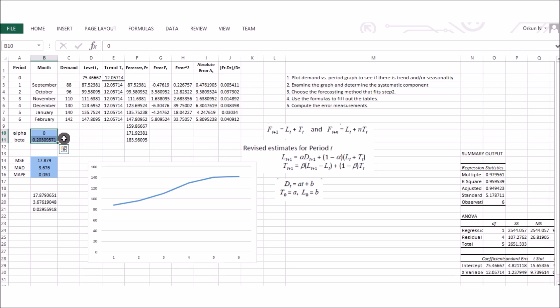In summary, we examined the demand data and identified an increasing trend. That trend is captured using the trend-corrected exponential smoothing method, also known as Holt's method. We applied the method's formulas in Excel, initialized parameters via regression, and then used Excel Solver to optimally choose alpha and beta values, observing how the MSE, MAD, and MAPE values changed as a result.